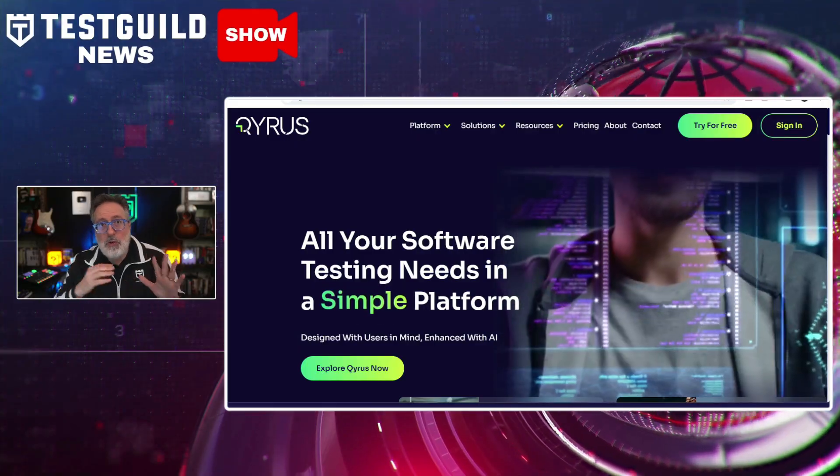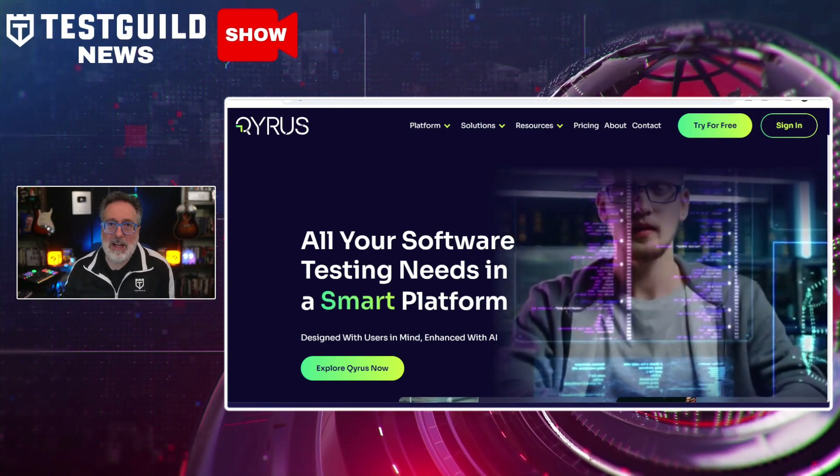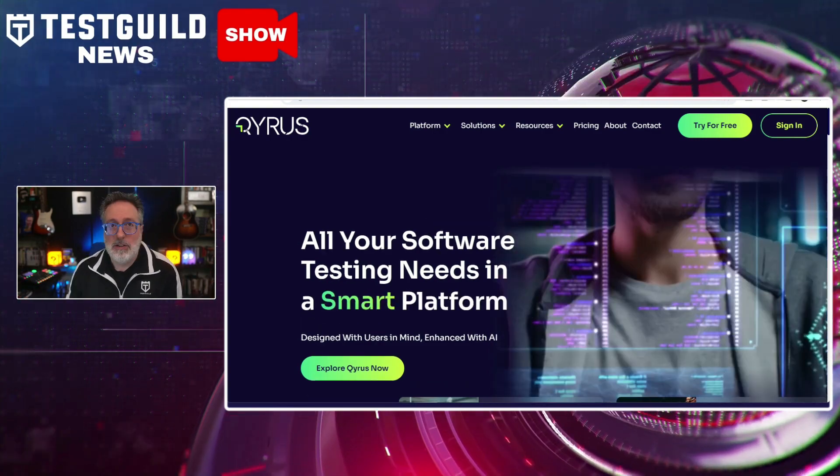Did you miss one of our most popular webinars at the Test Guild on generative AI? If so, I got special news for you. In the webinar, we went over a bunch of different things on generative AI and test automation.